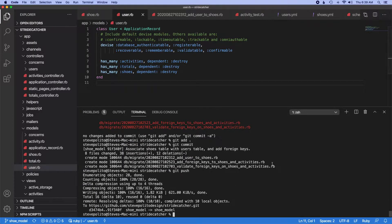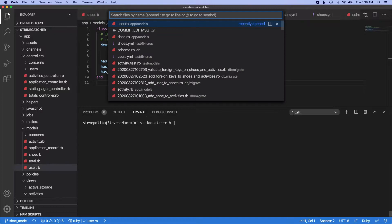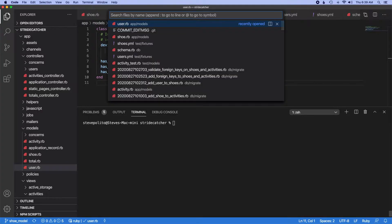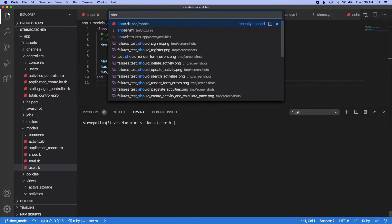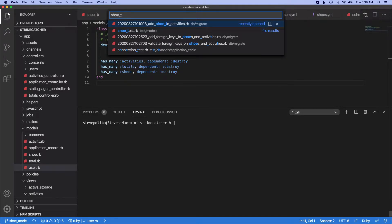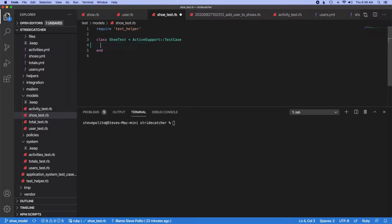All right, now that we've got some of those issues taken care of, let's go ahead and write some tests. So let's go in here and go to the shoe test and let's just get some stuff set up here. We'll make a setup block.